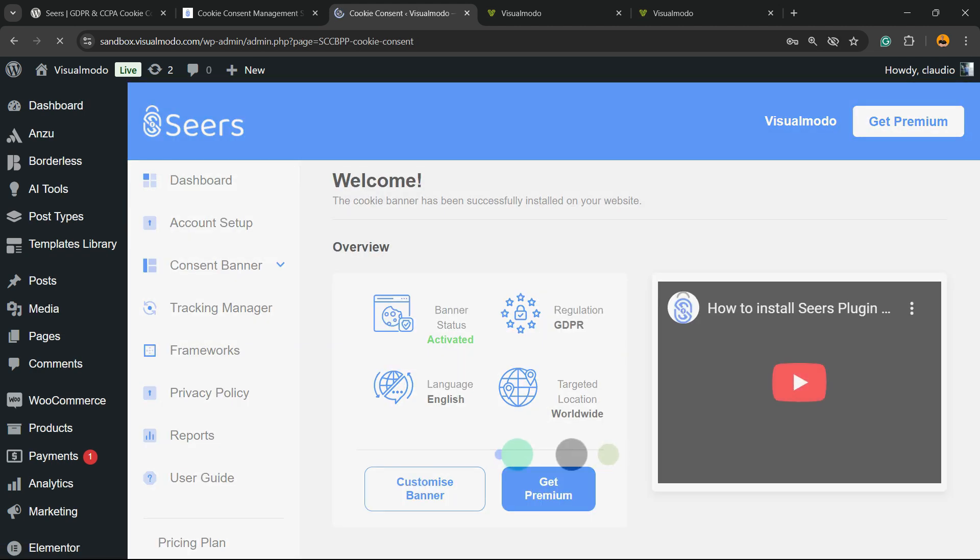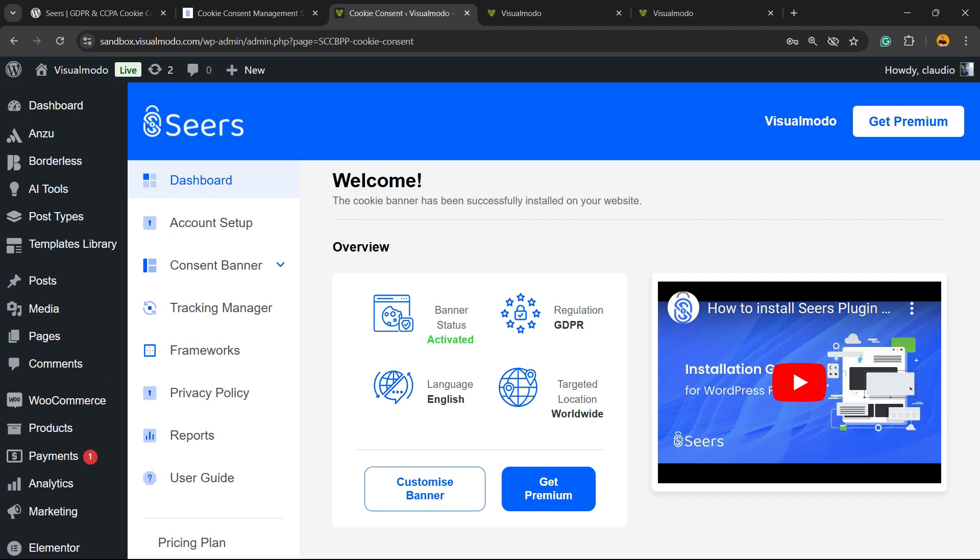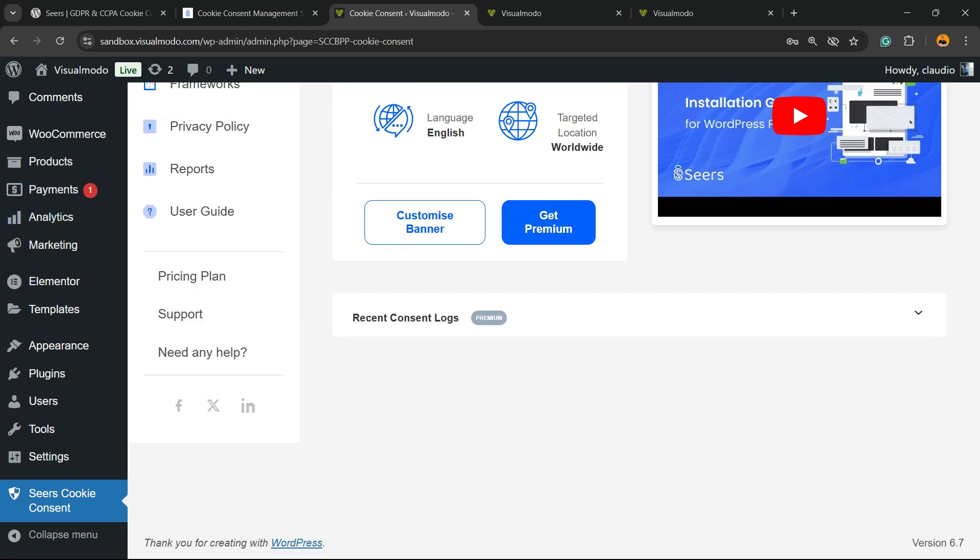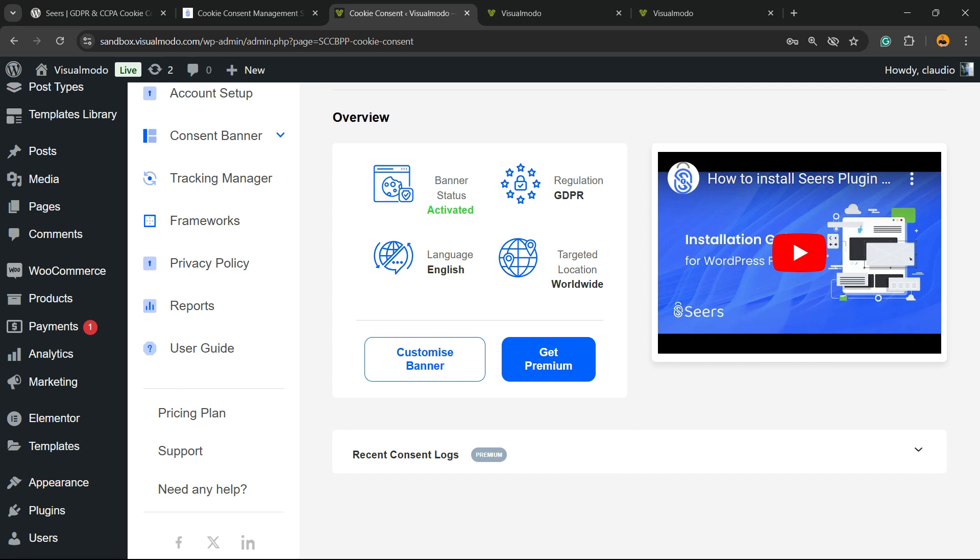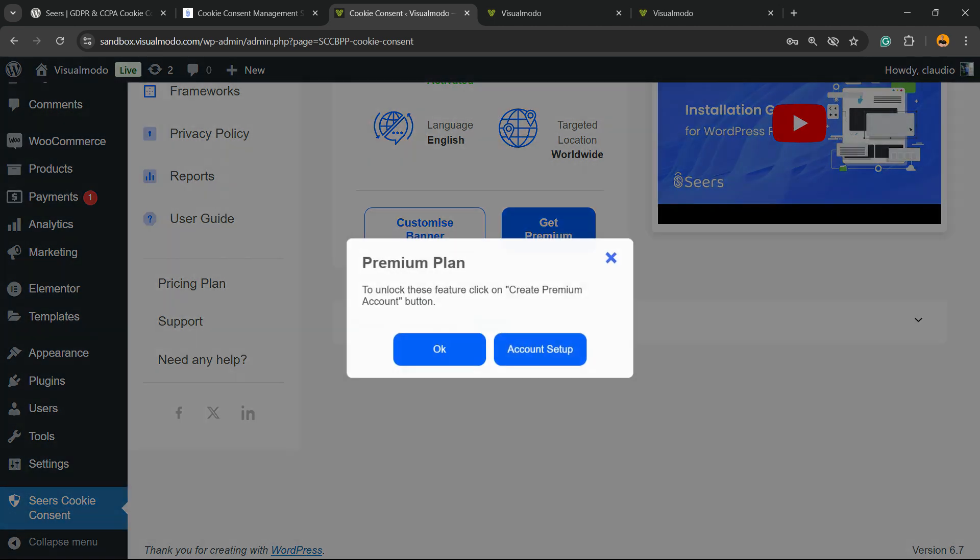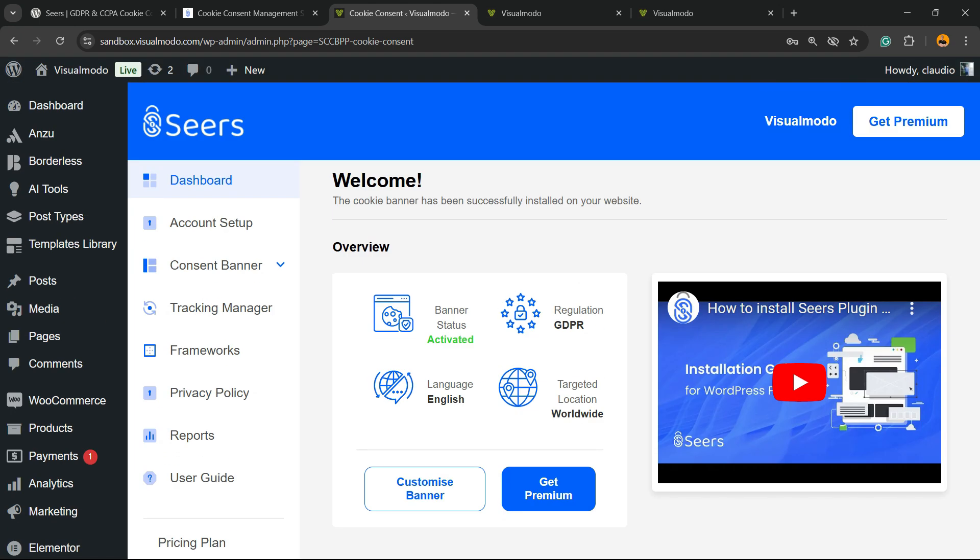And here are the plugin settings. If you have viewed the WordPress left sidebar of menus, once again, after plugin active, next to settings, you're going to be able to see Seers cookie consent. So, banner status, activated, regulation, GDPR, target location, worldwide, language, English. You can get premium to unlock lots of nice features. For example, the recent consent logs. So, let me show you. To unlock this feature, click on create premium account button. You can create an account setup. You need to create an account to be a premium user.